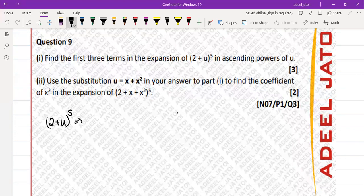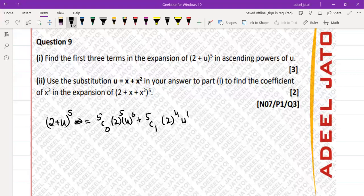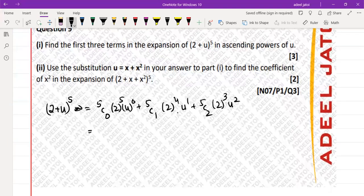The first three terms will be: 5C0 times 2 to the power 5 times u to the power 0, plus 5C1 times 2 to the power 4 times u to the power 1, plus 5C2 times 2 to the power 3 times u squared.